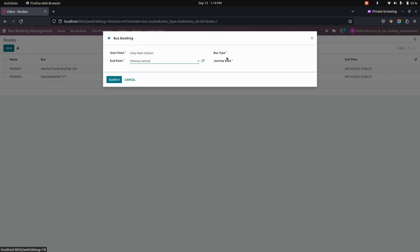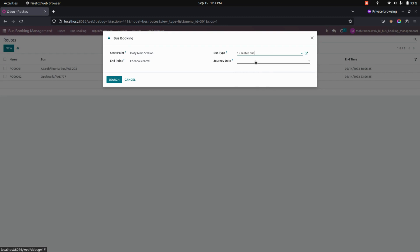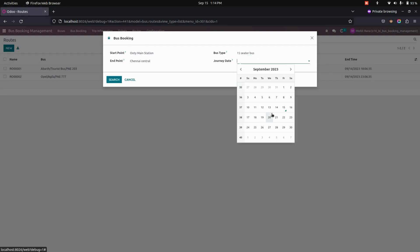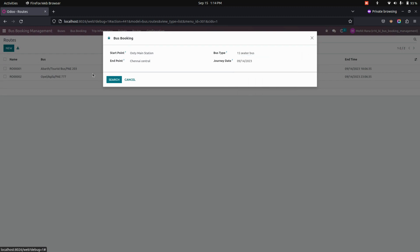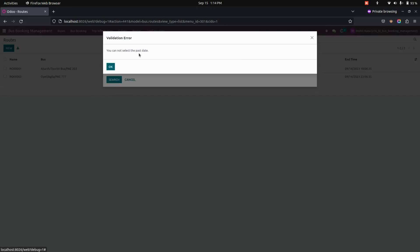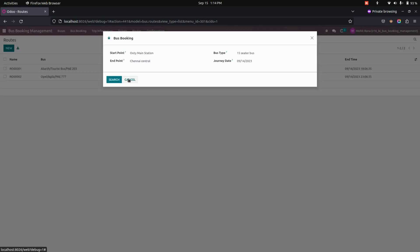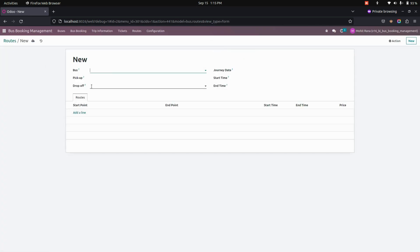I'm adding a start point and end point and also the journey date. Let's search for that bus. You can see this will be for a past date, so let's create a new route for now.